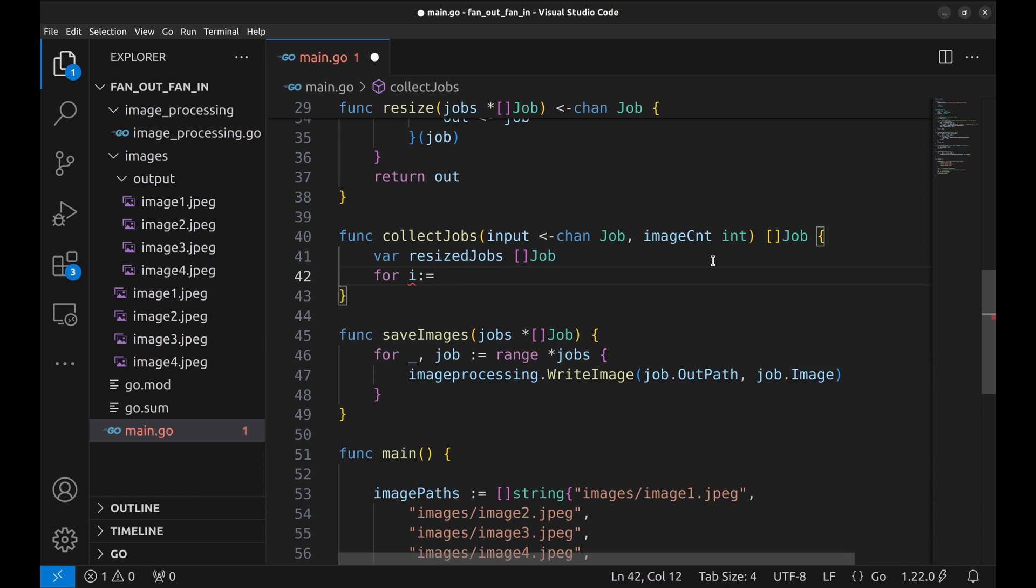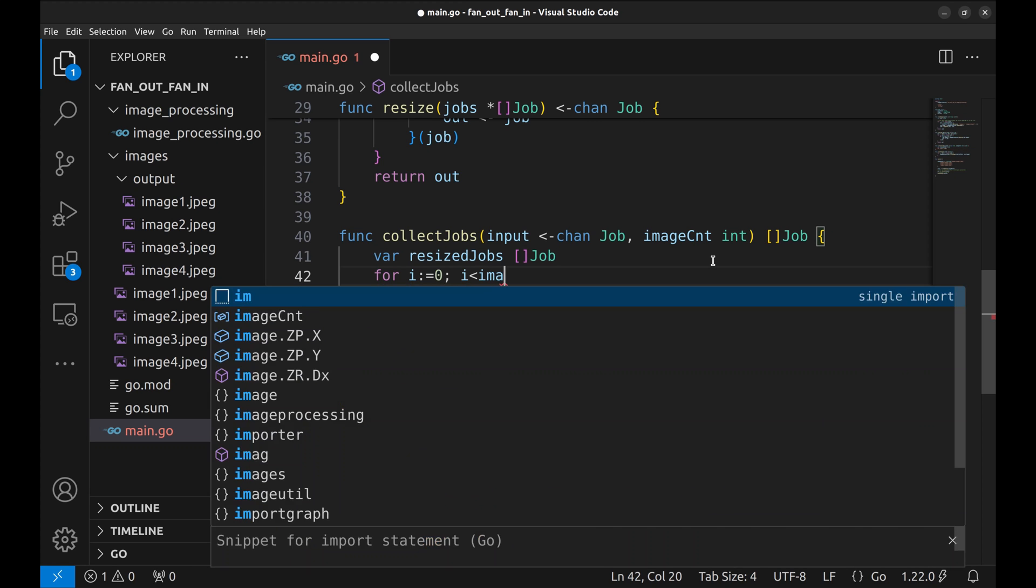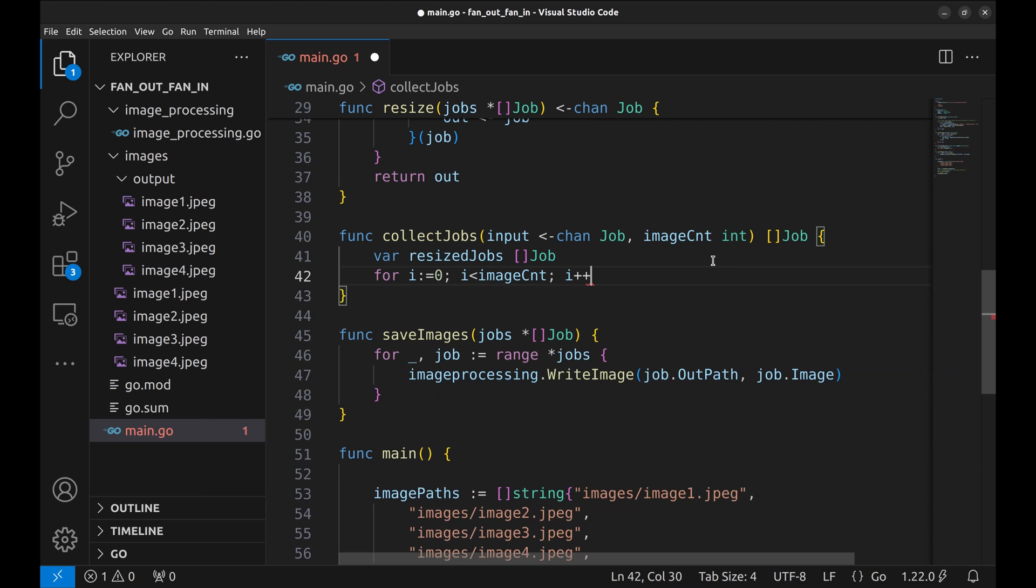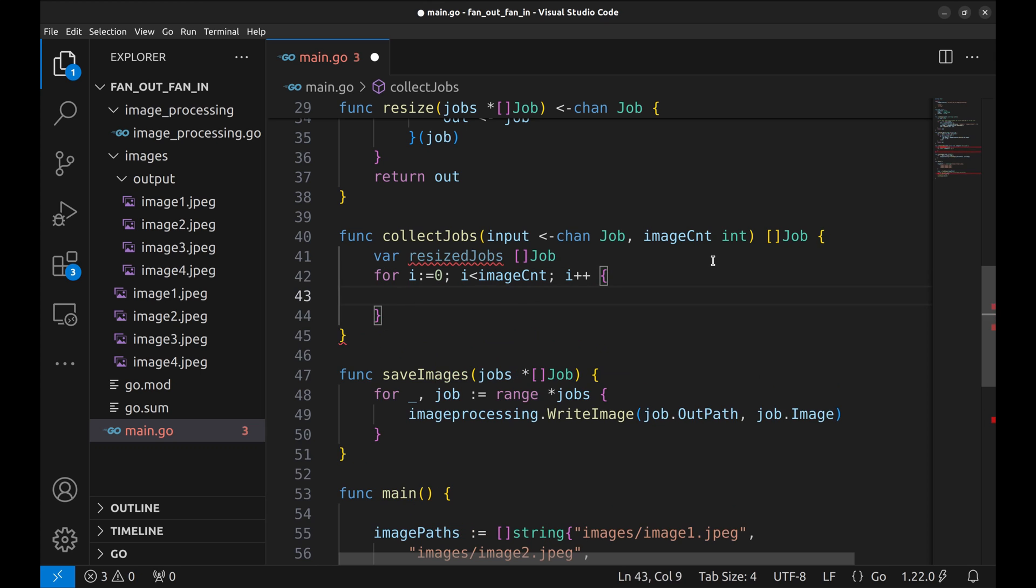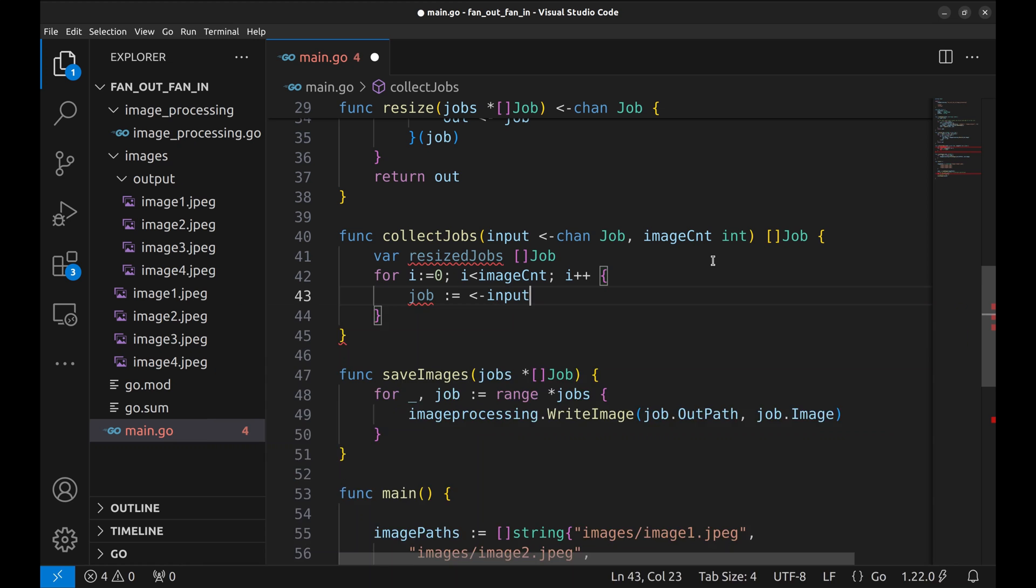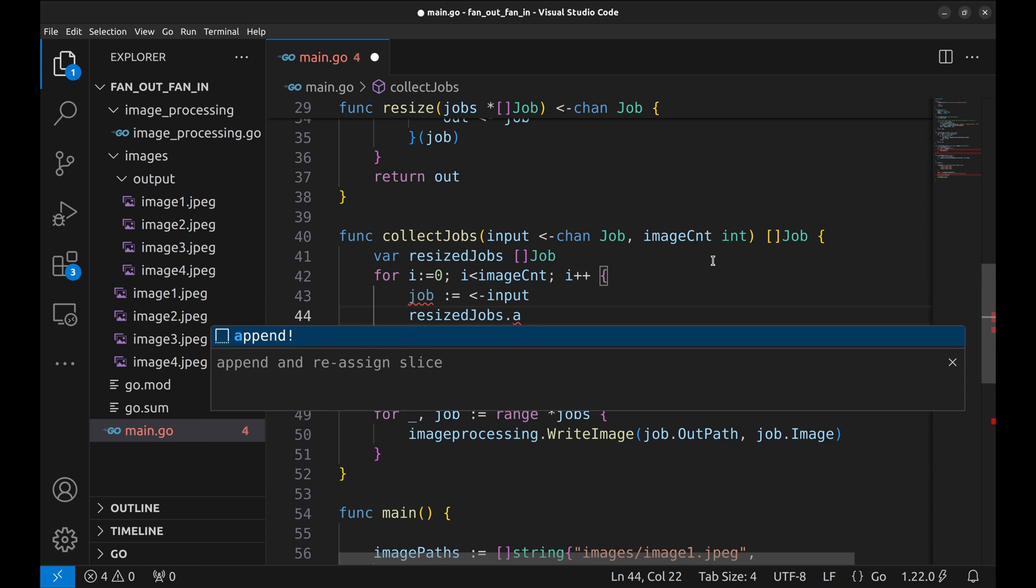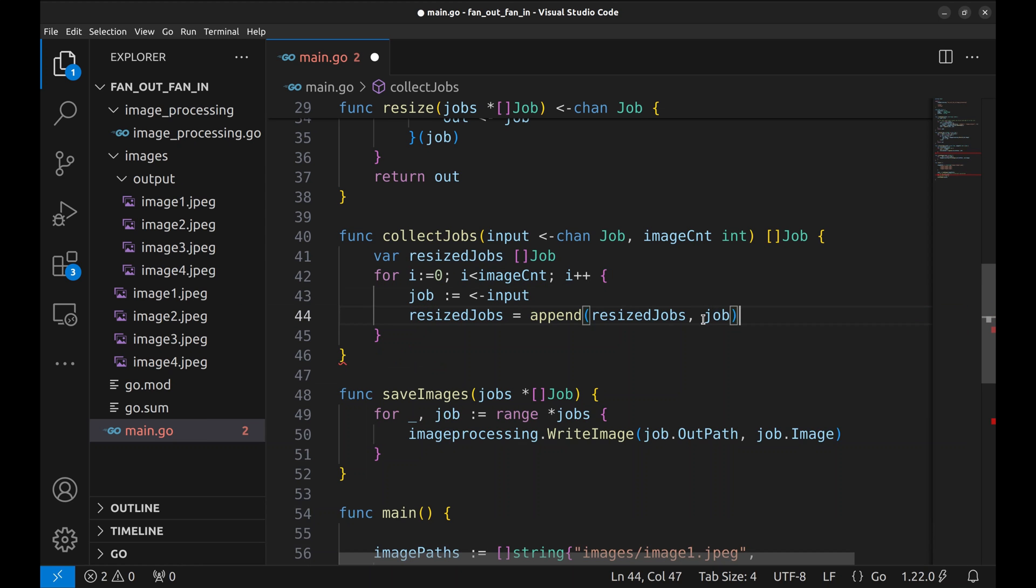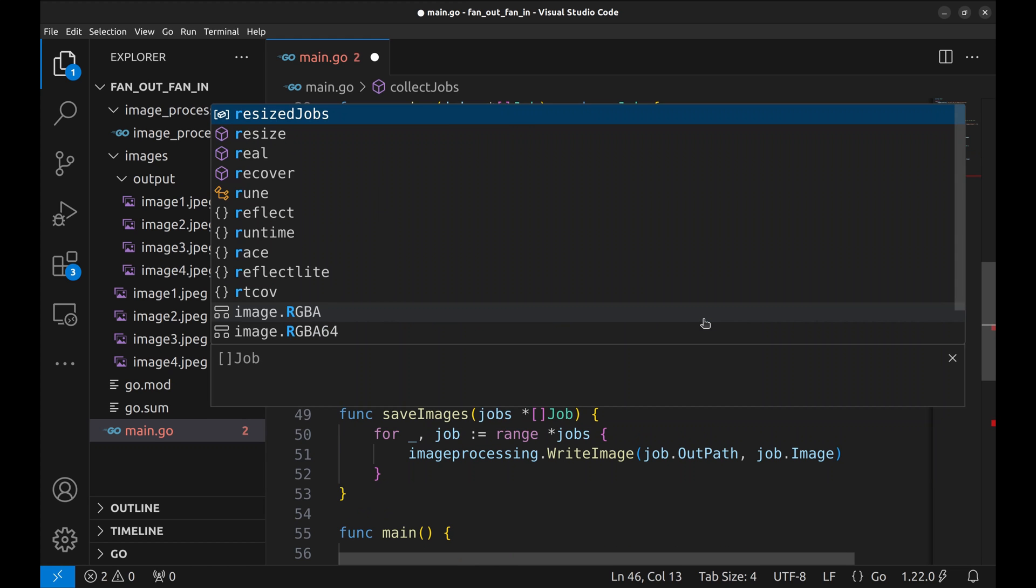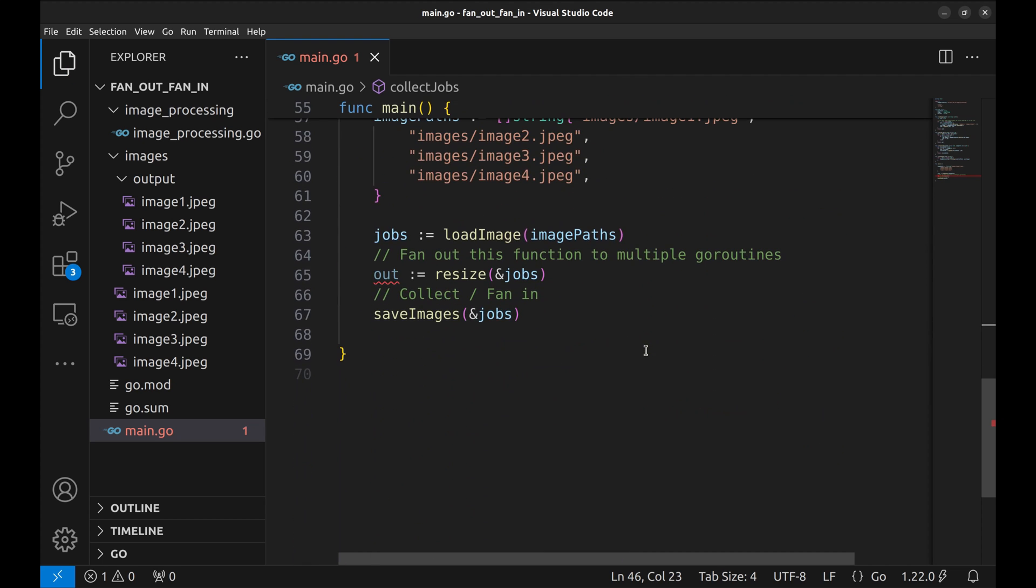Now loop over image count. Read the job from the input channel. Append the job in resized jobs array. And in the end return the array of jobs, resized jobs. This is how we collect the jobs back from the channel.